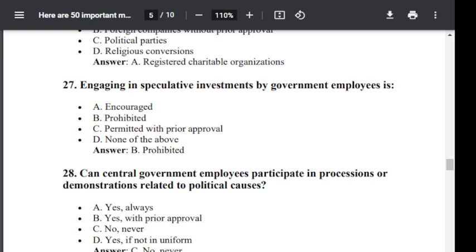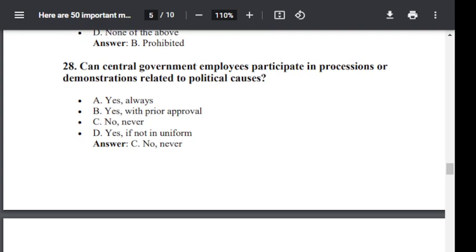Question number 28. Can central government employees participate in processions or demonstrations related to a political cause? Option A: Yes, always. Option B: Yes, with prior approval. Option C: No, never. Option D: Yes, if not in uniform. Correct answer is C — No, never.